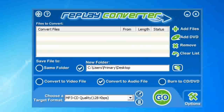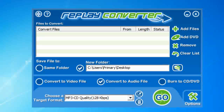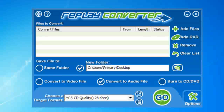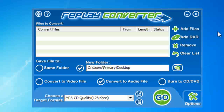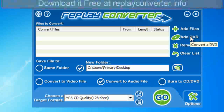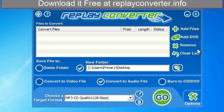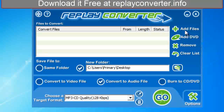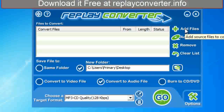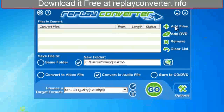Hey guys, I'm going to show you how to convert any file format to virtually any other file format. This is real simple and easy to use. We have some simple options here — we add our files, add a DVD or CD, remove files, or clear the list. So let's just say we want to add some files and convert them from something to something else.